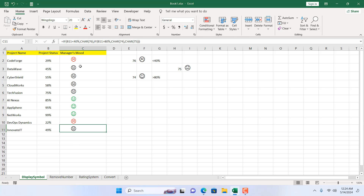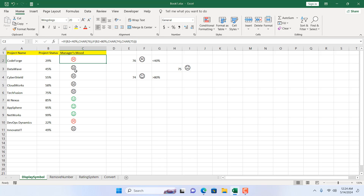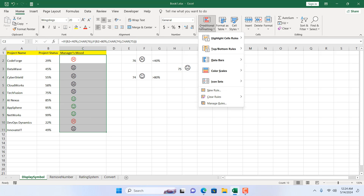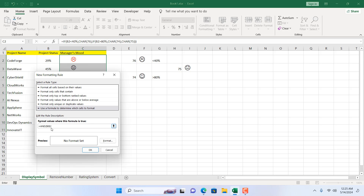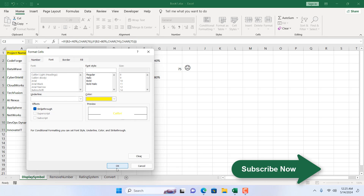The neutral icons need to follow two conditions — they should apply to values from 40 to 80. So 40 should be yellow, 41 should be yellow, but 39 should be red. Selecting the entire range again, click Conditional Formatting, New Rule, use a formula to determine which cell to format. Write equal to AND, open parenthesis, B2 (remove dollar sign from row number) is greater than or equal to 40%, comma, B2 (remove dollar sign) is less than or equal to 80%. If both are true, format the font in yellow. Click OK.